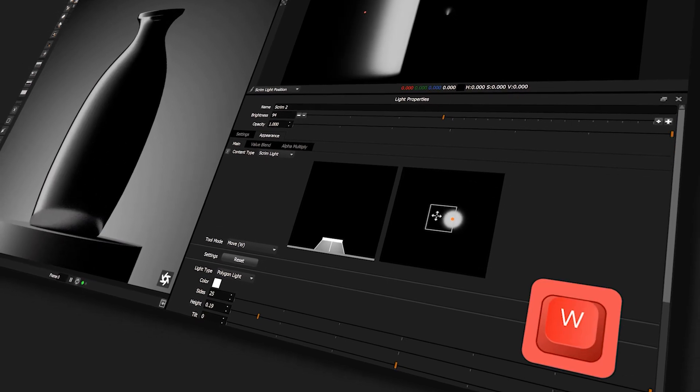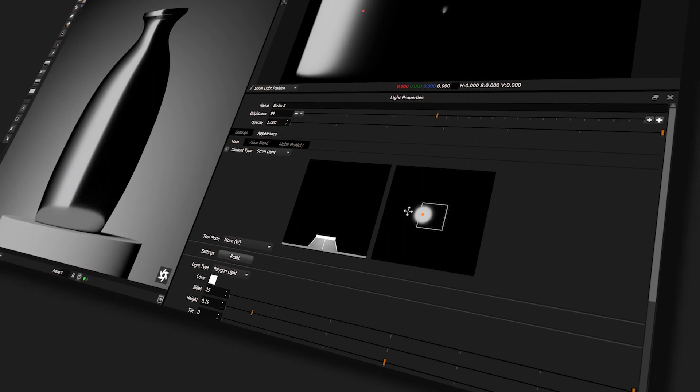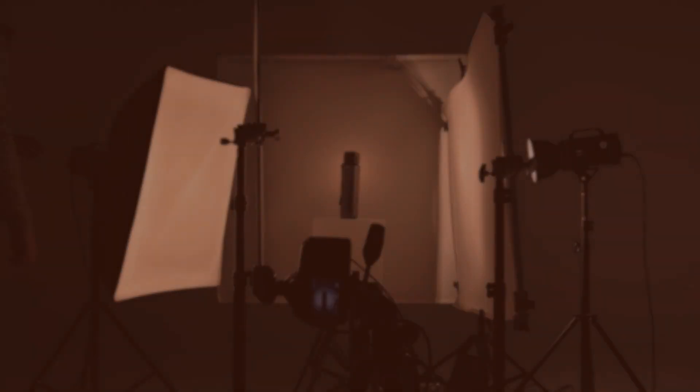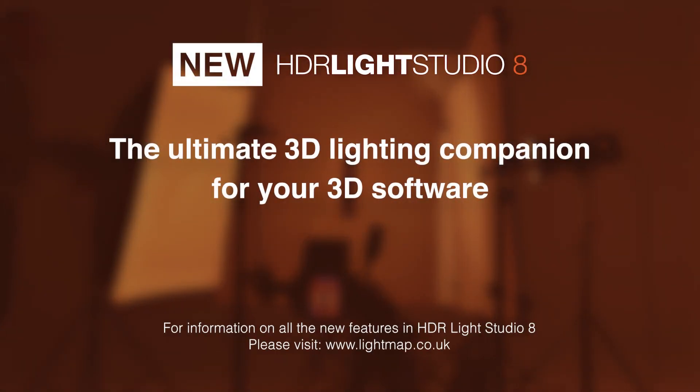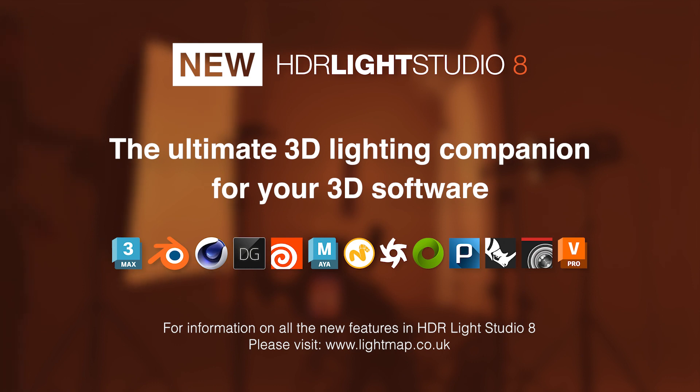HDRI Live Studio 8, the ultimate 3D lighting companion for your 3D software.